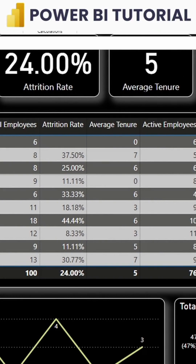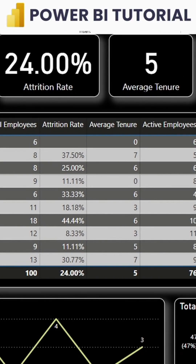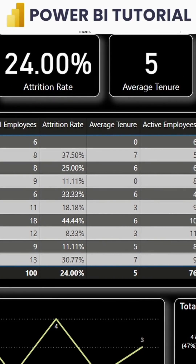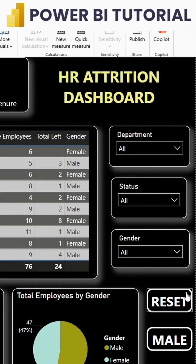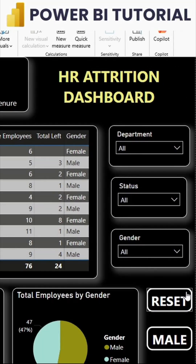This shows how many active employees there are, how many have left, and in which month employees left the organization. It also shows the percentage of male and female employees. I have created slicers and buttons as well, so that this report can be very interactive.